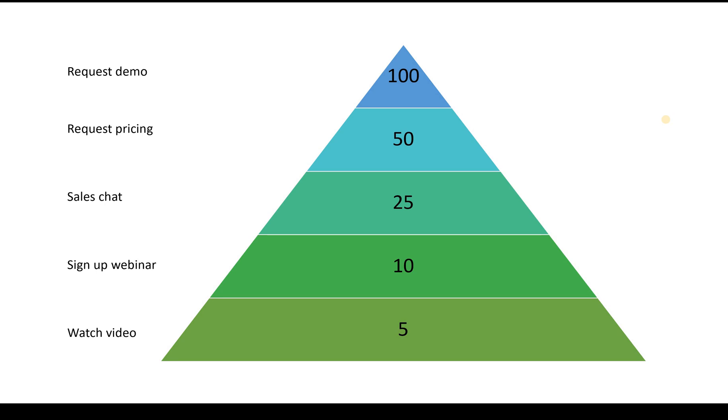And what you need to do is create an engagement value pyramid like the one that is shown here. Within the engagement value pyramid you are creating a scale.